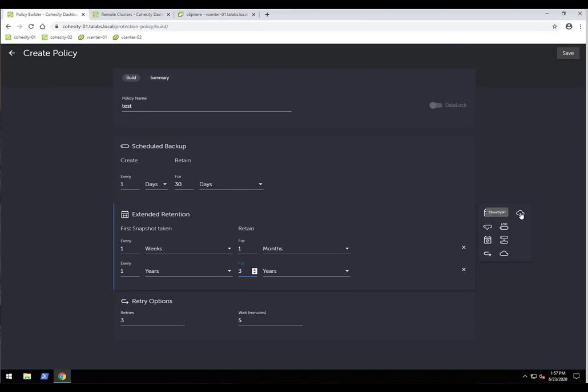The CloudSpin feature lets you back up a VMware virtual machine and send that snapshot out to AWS, GCP, or Azure as a cloud-native VM format. For example, a VMware VMDK would be converted to a VHD for Azure, or an AMI image for AWS. That copy of the VM resides in the cloud for backup purposes, so if a disaster wipes out your on-prem data center, the VM can be spun up directly within the cloud provider.